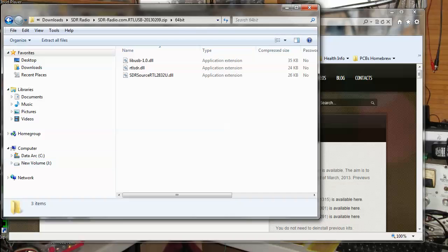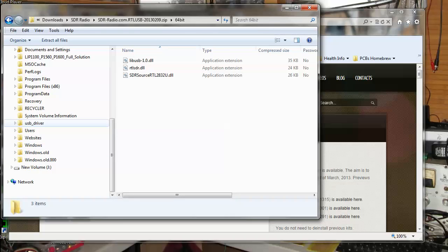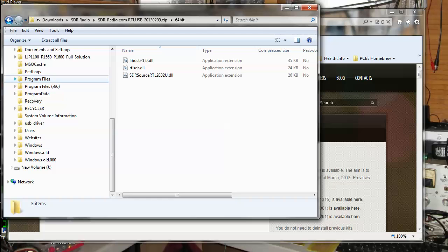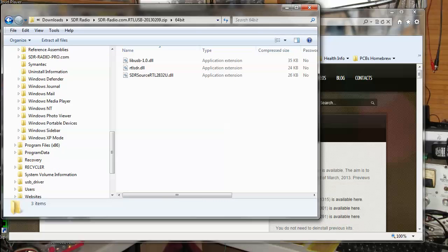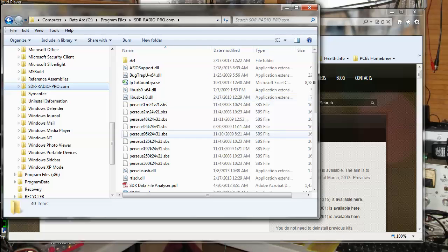And so you take those files. Again, depending on which version of Windows. You just copy them in there. That's all you have to do with those. Not a big deal.